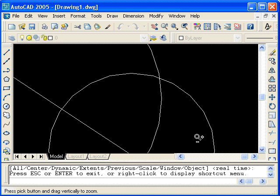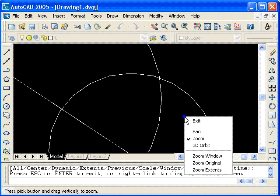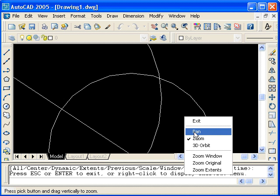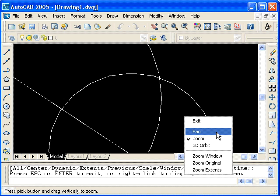If I right click at this point, a context menu appears. You see that there's an option to pan. I'll select that, and now the cursor is changed to a hand.